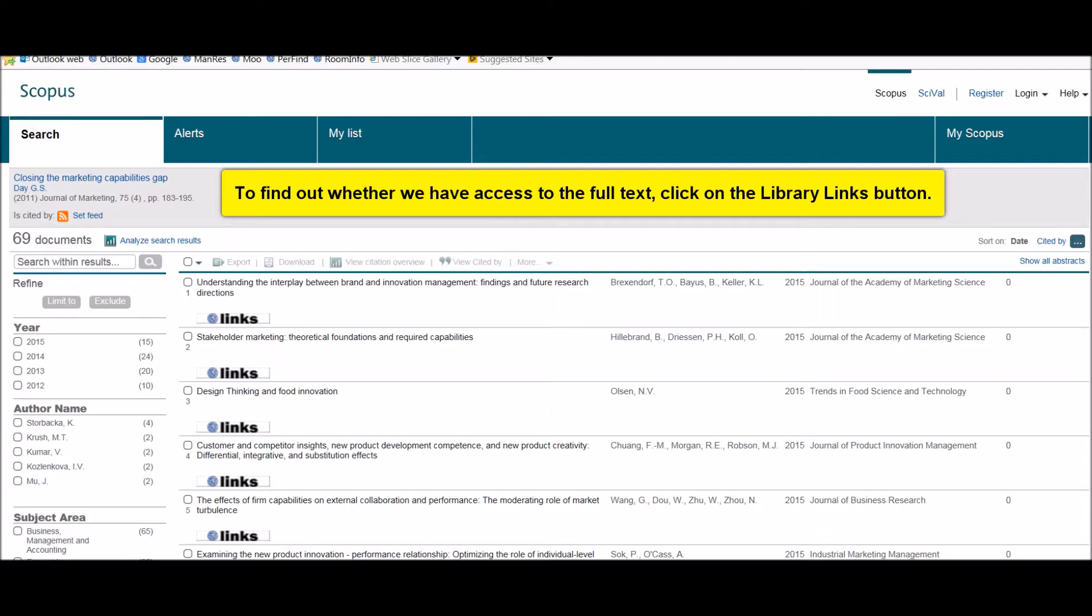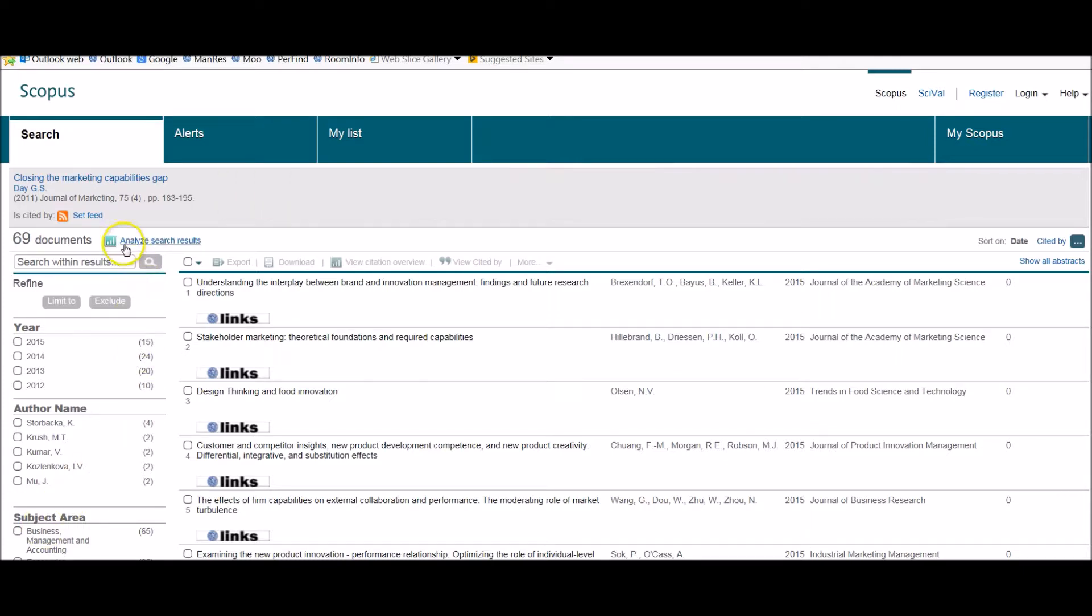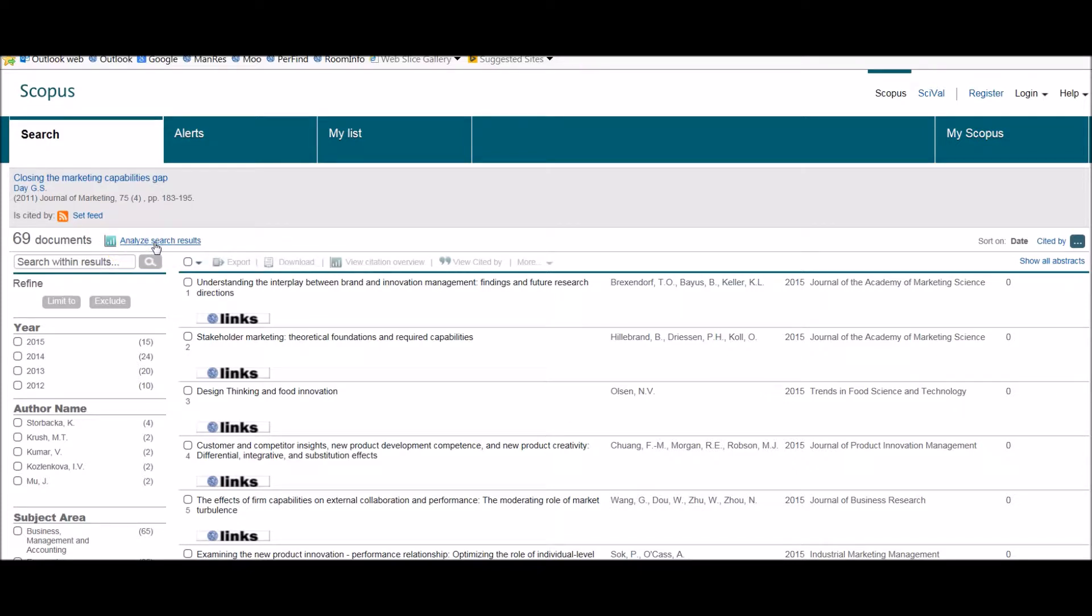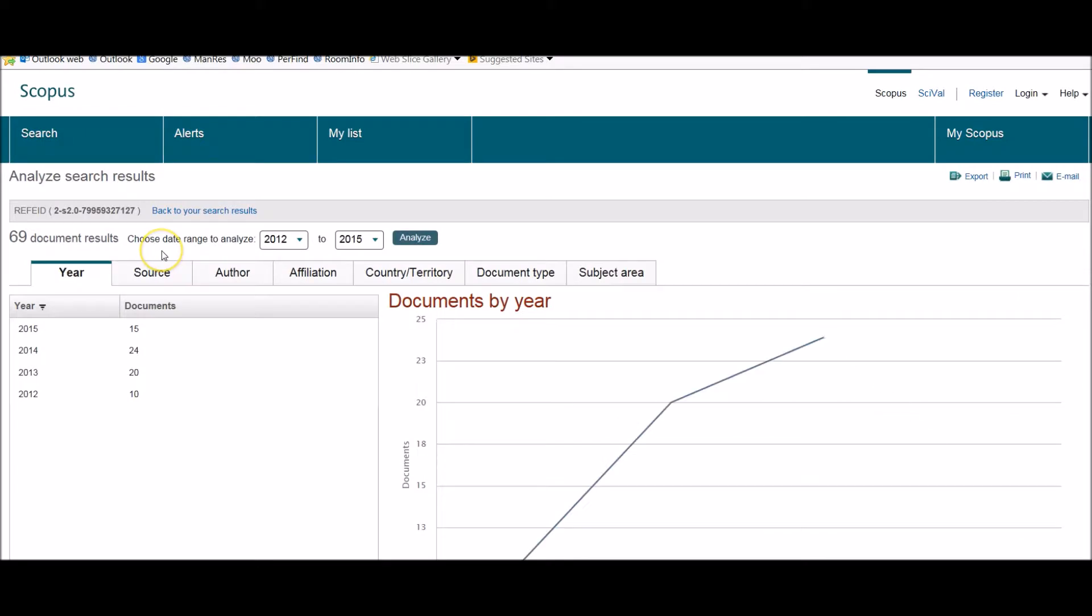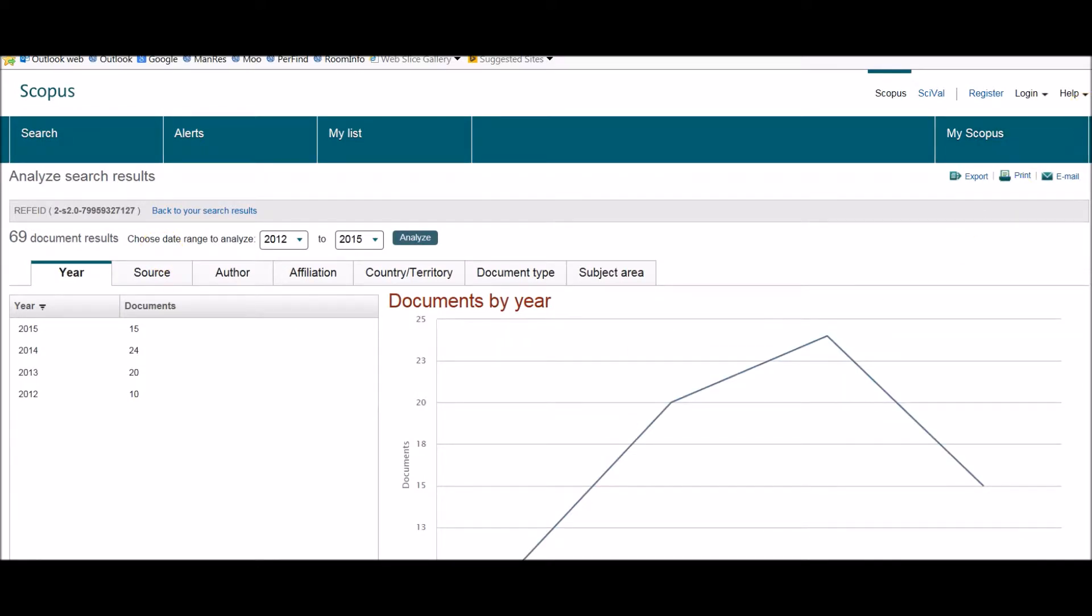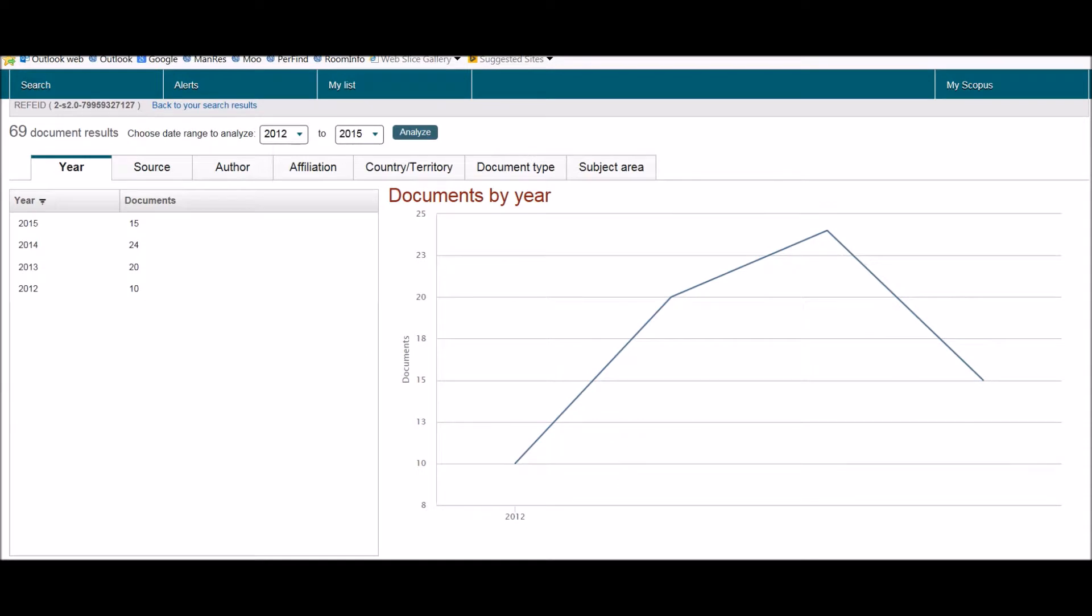If you wish to analyze the results in a little more detail, it might be useful to select this option here: Analyze search results. If I click on that, it will open up a graph giving me information about the citation. So I'll just scroll the screen down a little bit more so you can see that.